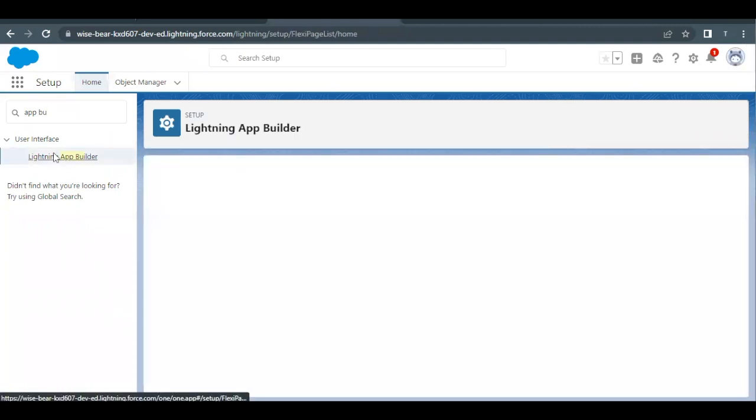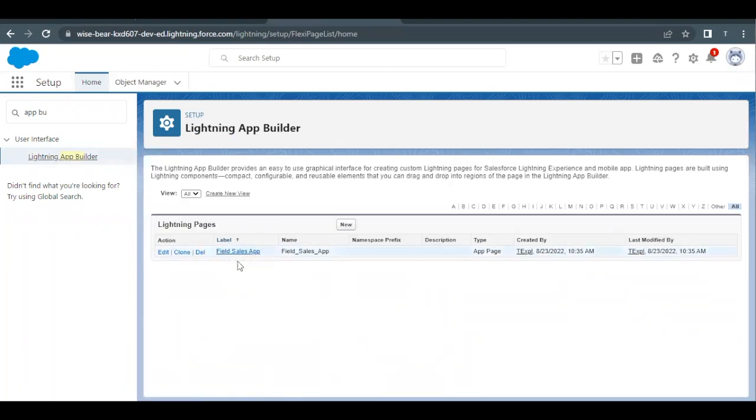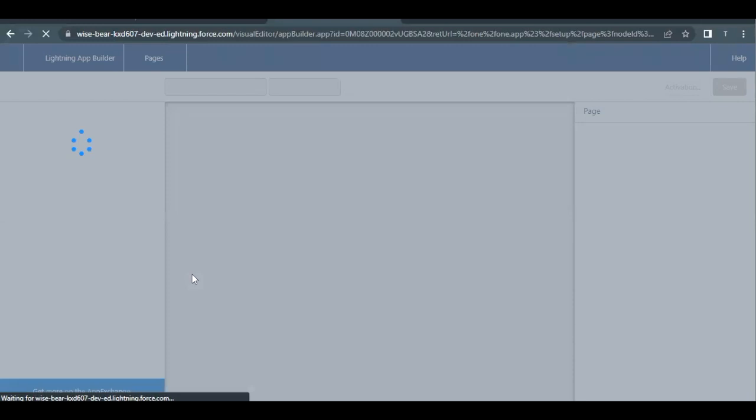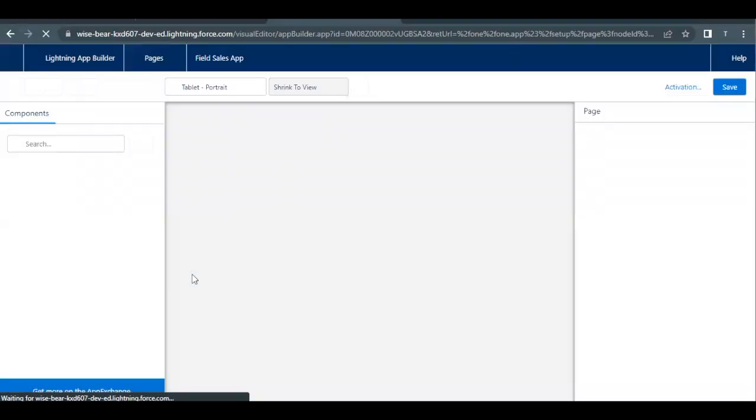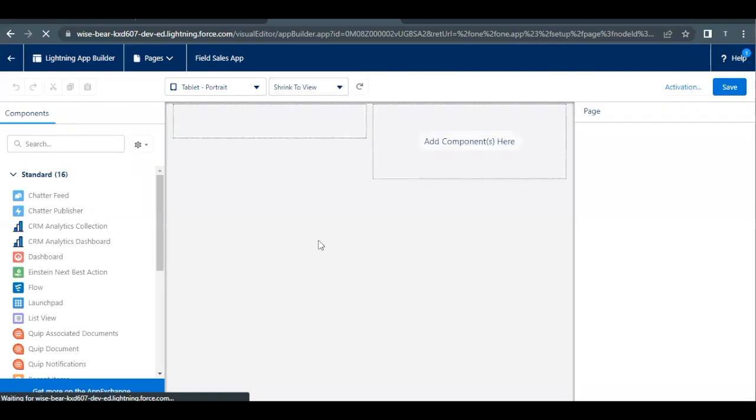Click on this option and this will redirect us to a page where we create a Lightning page for our app. Field Sales App is the one which we created. Just click on this Edit button against this Field Sales App. Clicking the Edit button will open up the Lightning App Builder page where we can edit our components and edit our page.